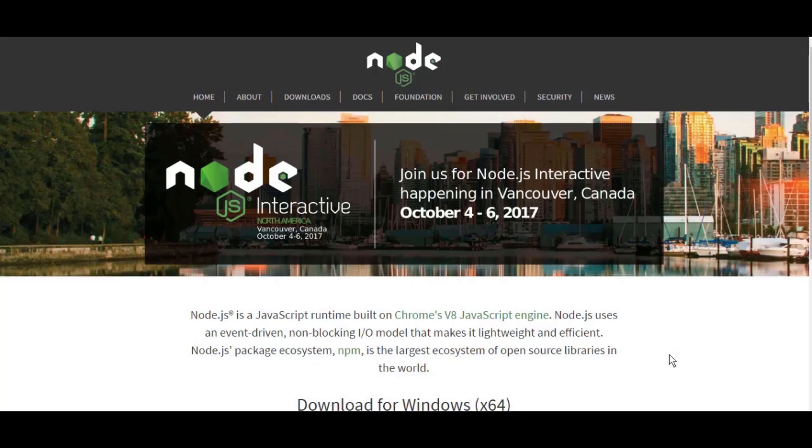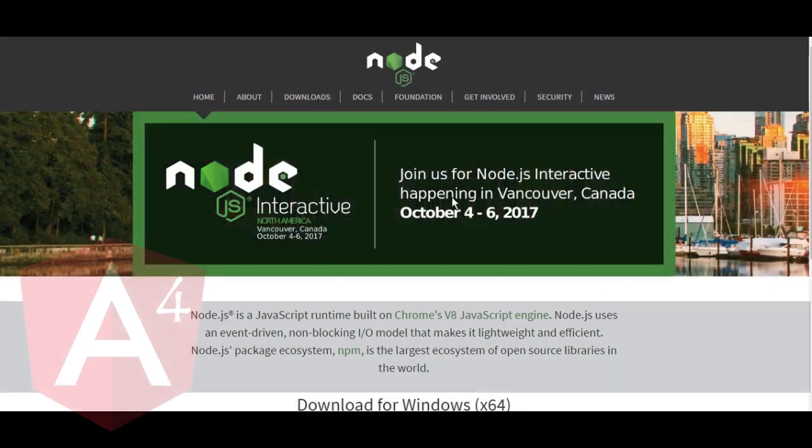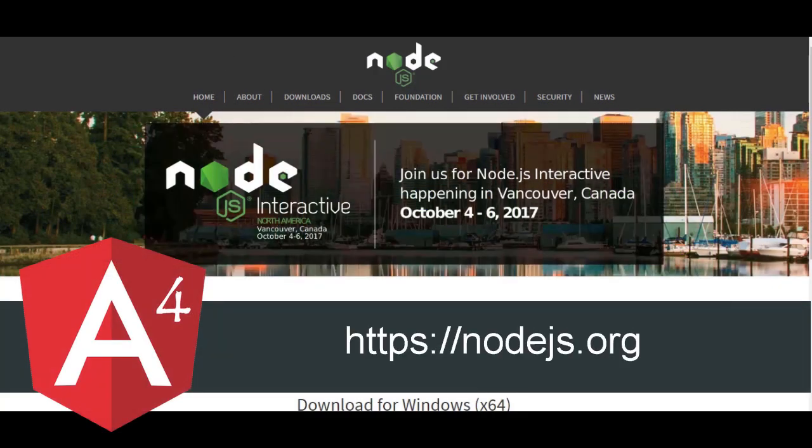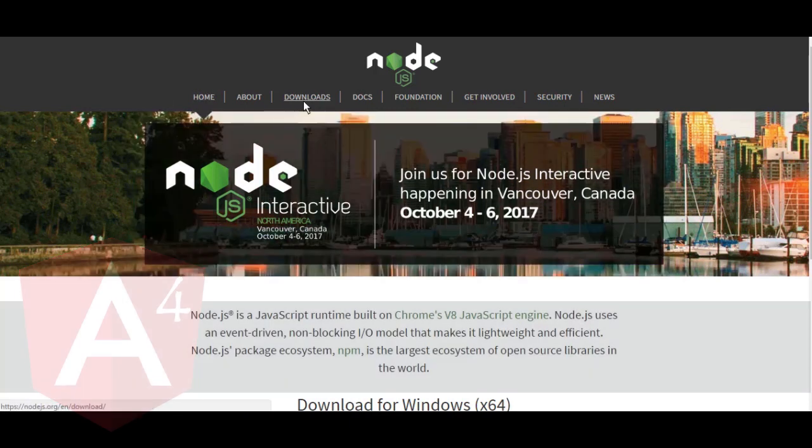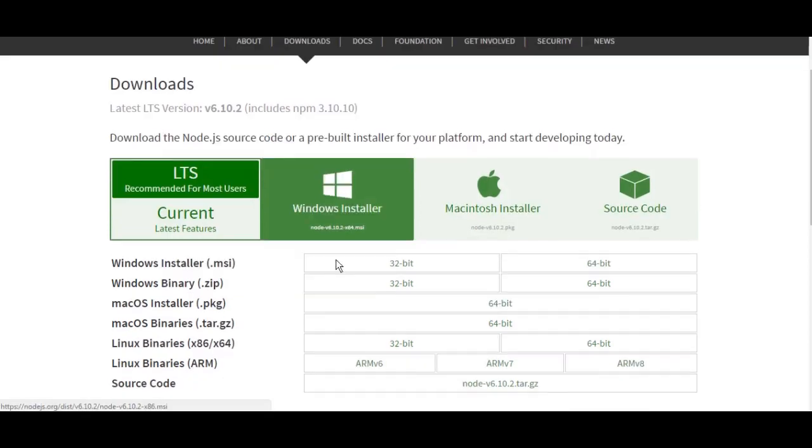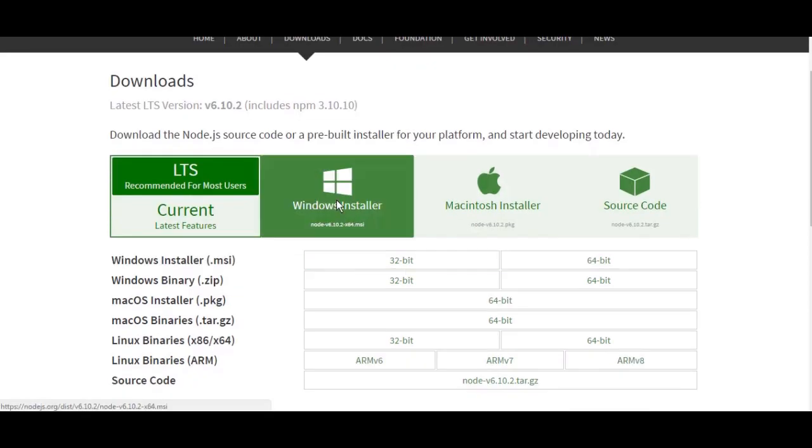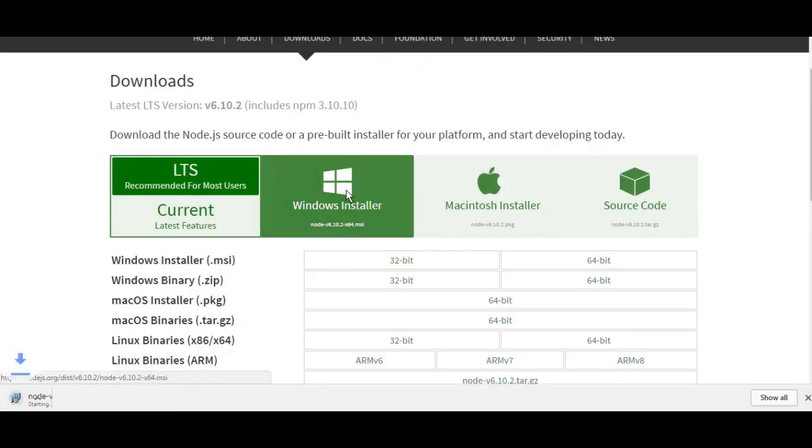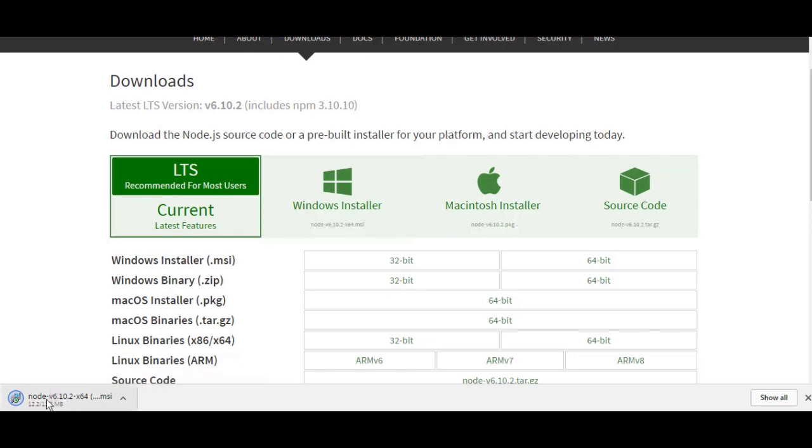So let us start and download the installer from Node.js.org. We go to download, and then we choose the right match for our operating system. I'm going to choose the Windows installer and download it.